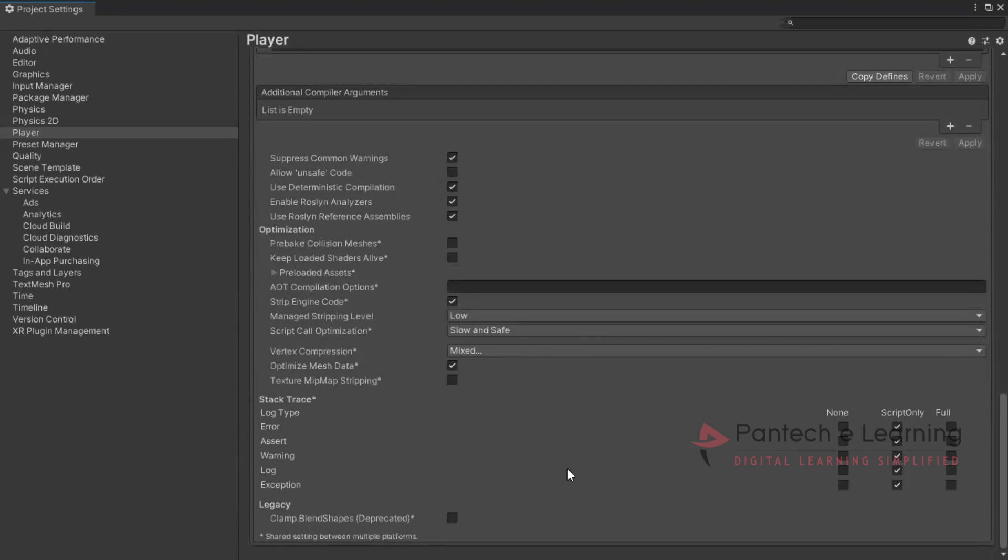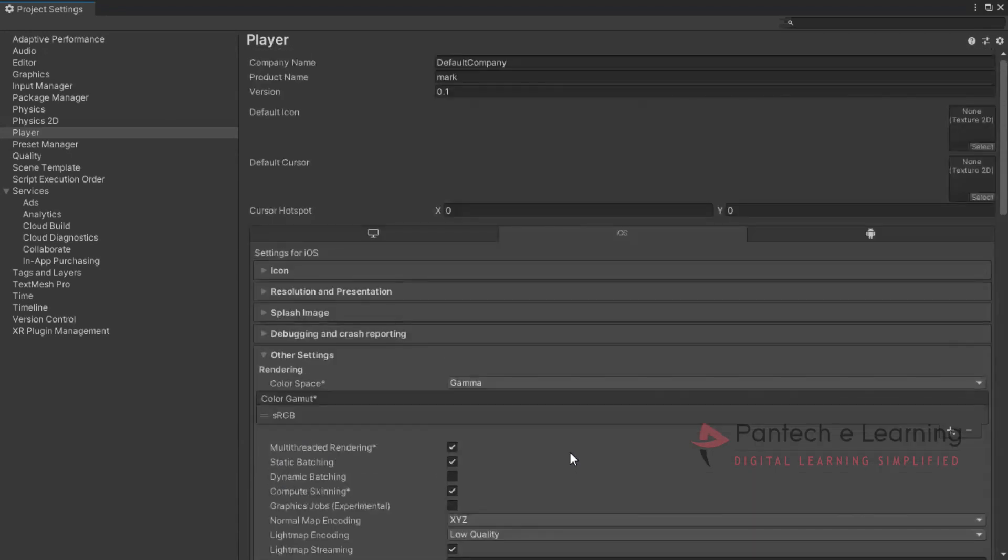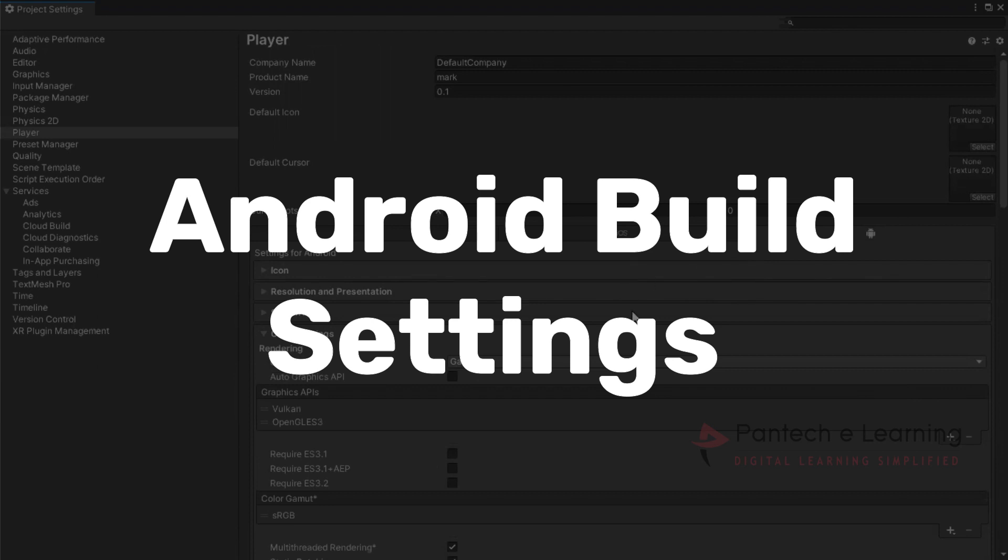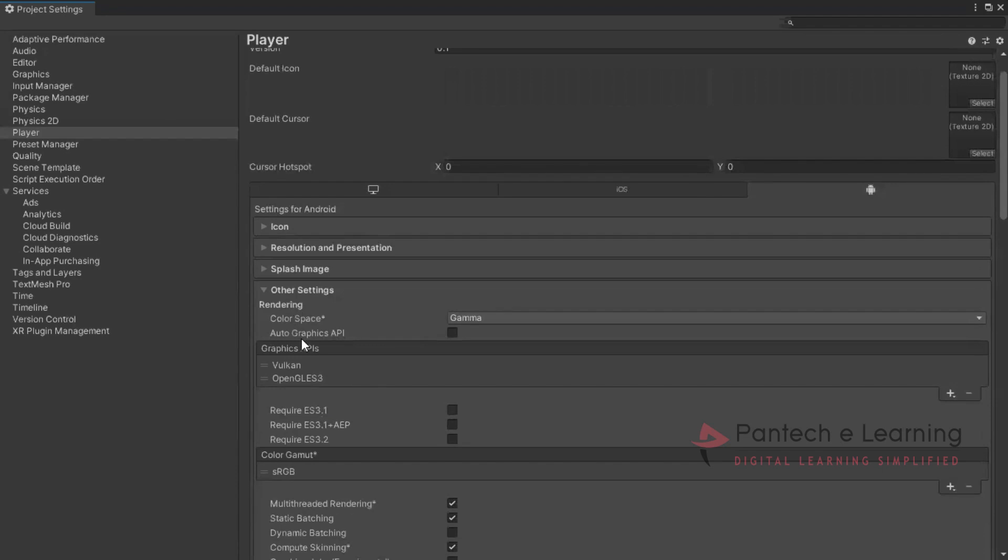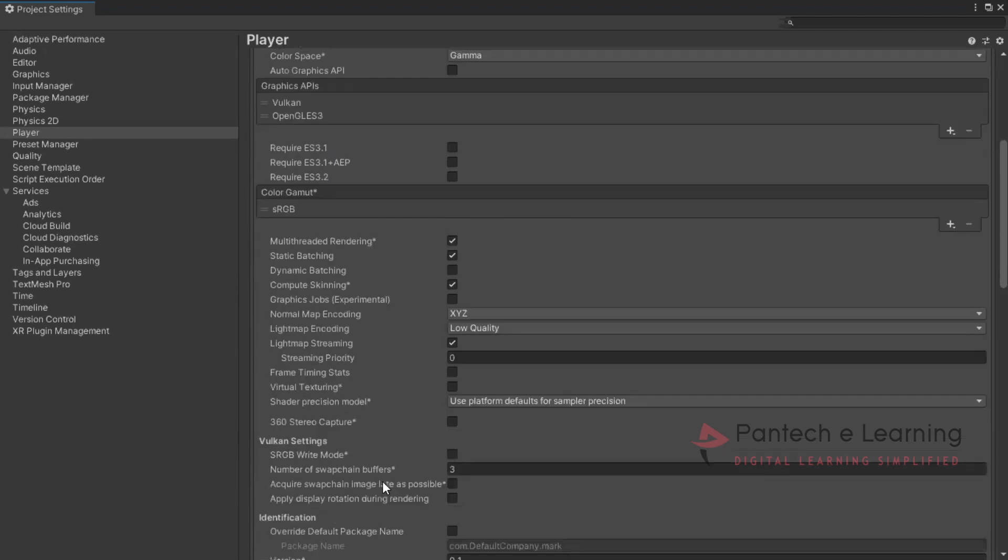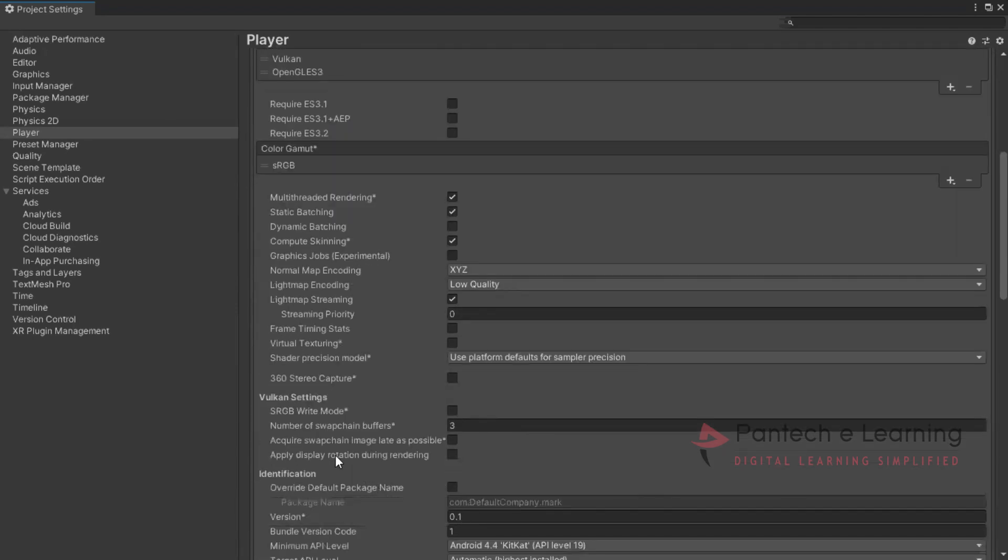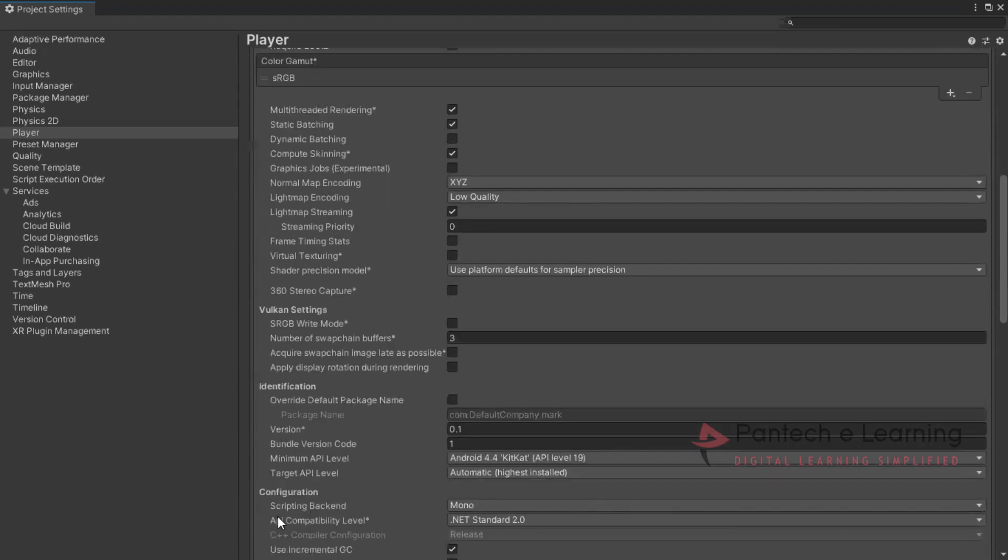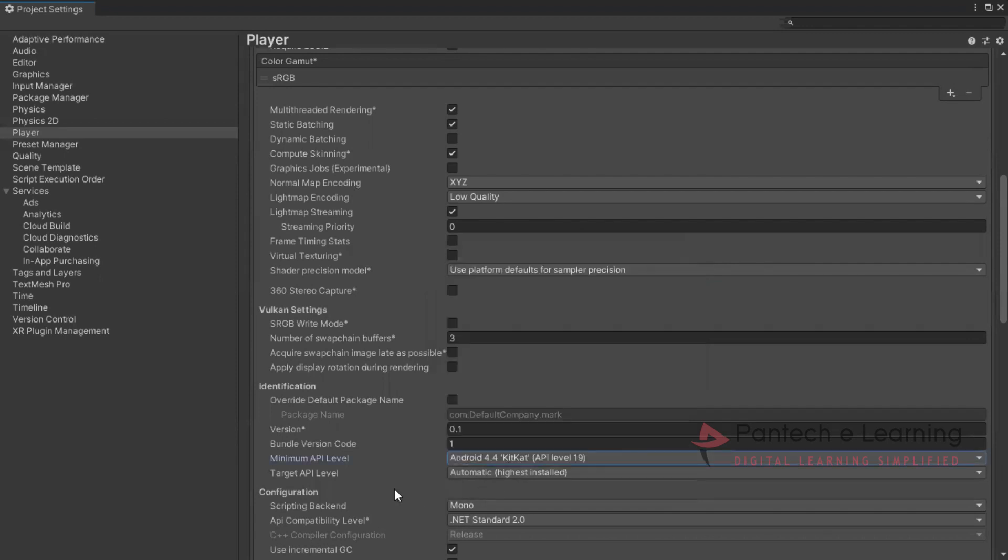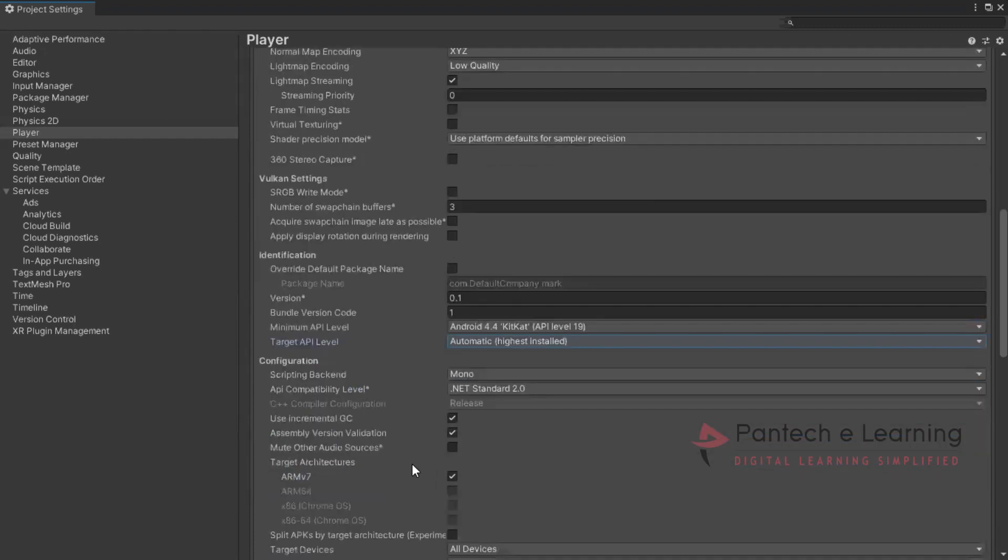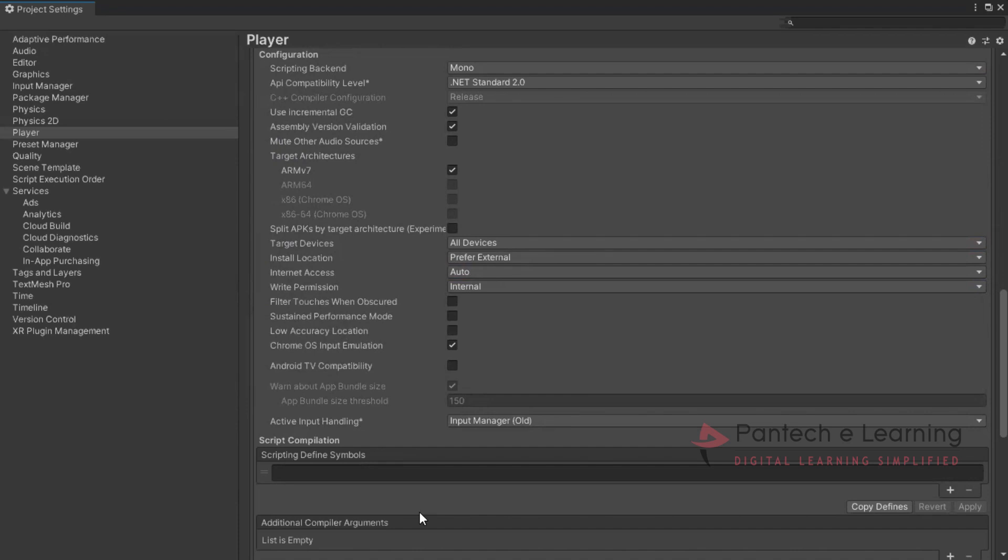So here everything is set up for iOS. The same thing we can move on for Android. For Android also the same part. Only the change will be there. Callspace requirement, multi threading, everything is the same. If you need a 360 degree serial capture that can also be done. Then RGB white mode. Then to select the version part. The version can be selected. Minimum API level Android 4.4 KitKat. Maximum is Android 11 or API level 13. The target level means which kind of devices it is accepted, automatic or the highest which has been installed. Like that we can also create for Chrome OS. Everything can be applied.